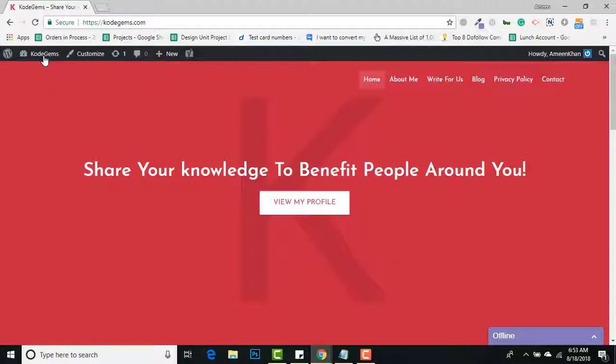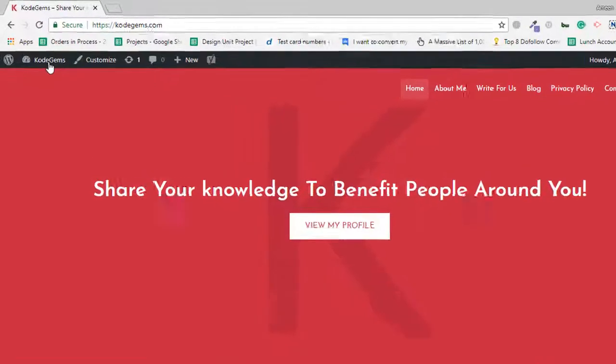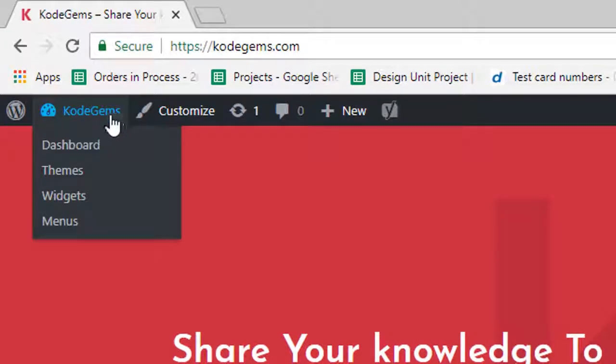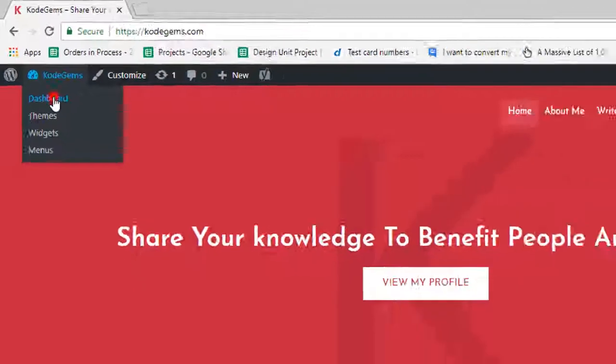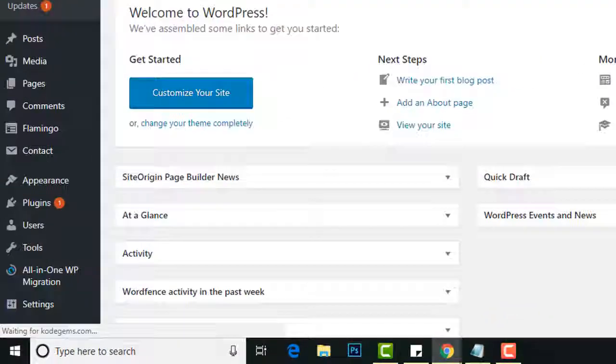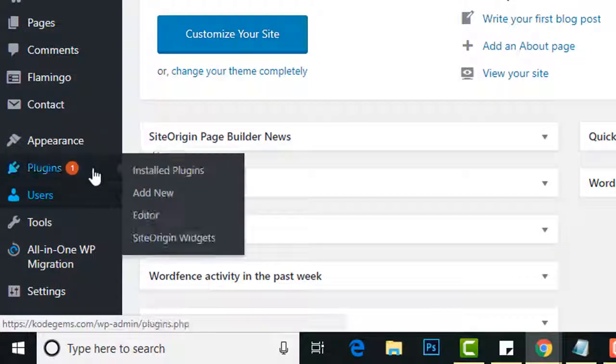Hello guys, this is Amin from CodeJams. In this video, I'll be showing you how to set up a coming soon or under maintenance page on your WordPress website. Go to your dashboard.